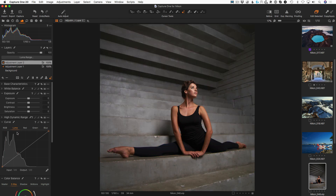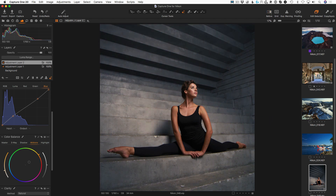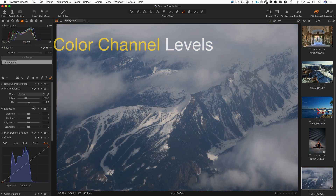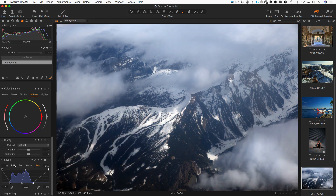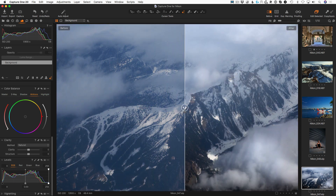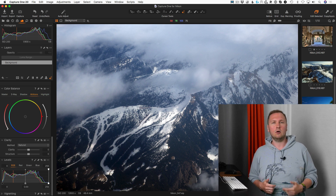Now you can edit it with all the tools: Exposure, Curves, and Color Balance. Using such pro tools as Color Channel Levels, you can quickly fix color casts or enhance a flat image. We will get back to these tools when we talk about the Pro version.